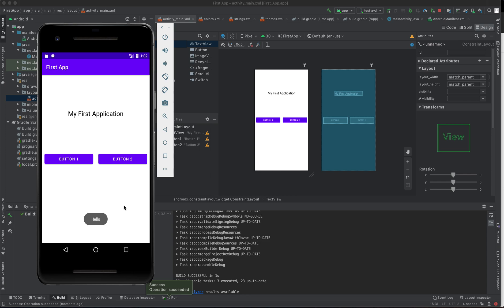Let's check the design view and run the application. We now have 'My First Application' as the title, along with Button One and Button Two. That toolbar at the top is called the ActionBar — we'll learn more about it in another tutorial. We've achieved our objective: playing with different XML elements and displaying them in the emulator. In the next tutorial, we'll learn about click events and the interaction between the UI and the backend Java file.